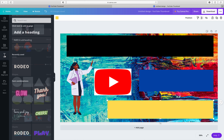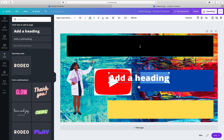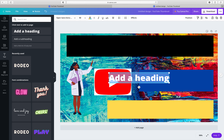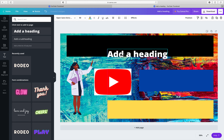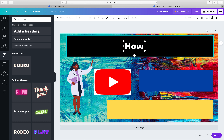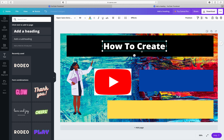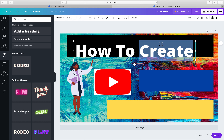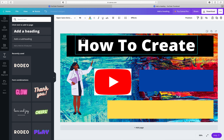Now we are going to click on Text and add a heading. Click on Text and then click "Add a heading," or you can use a template. Bring the text box onto the canvas and write down whatever you want. I will write "How to Create." Then give it a size — I'm going to set it to 96. You can make it smaller or bigger.